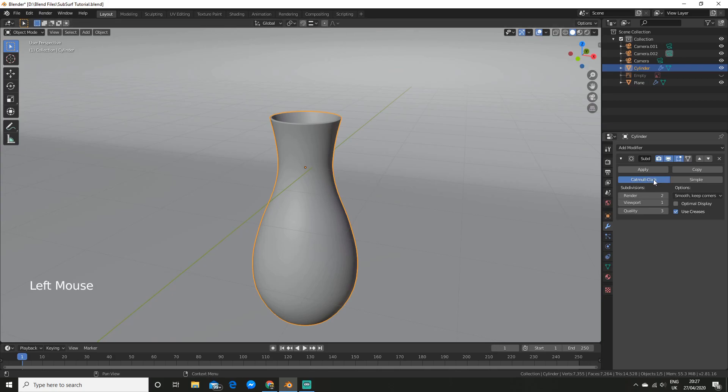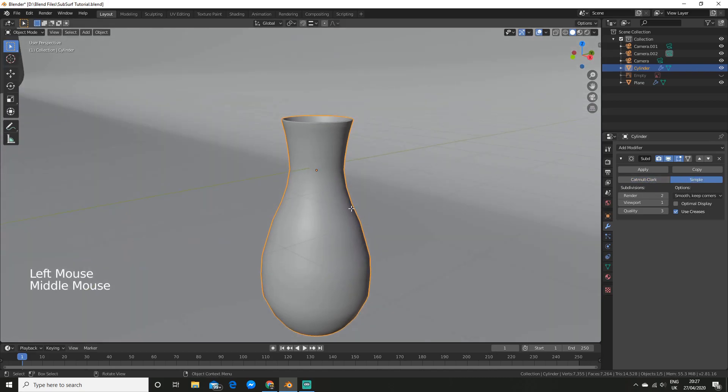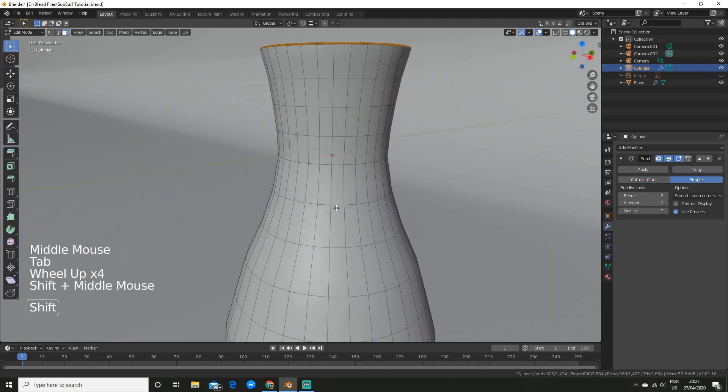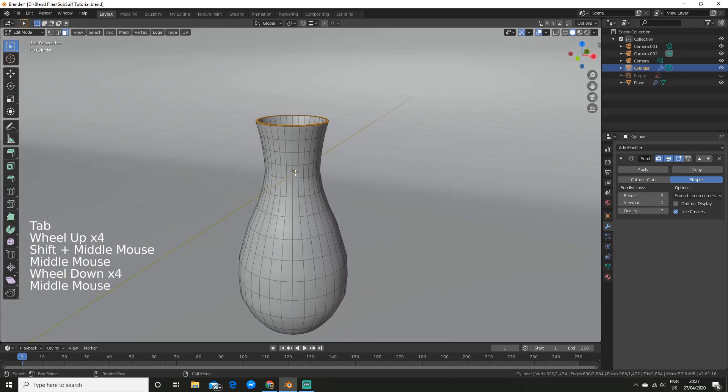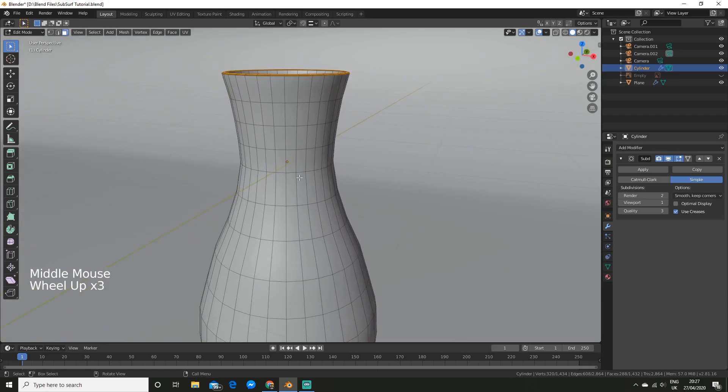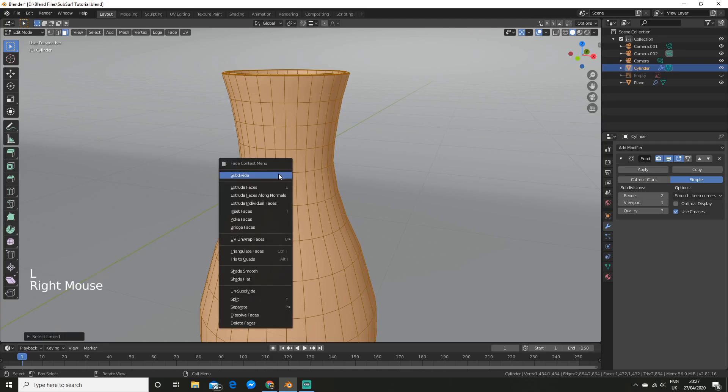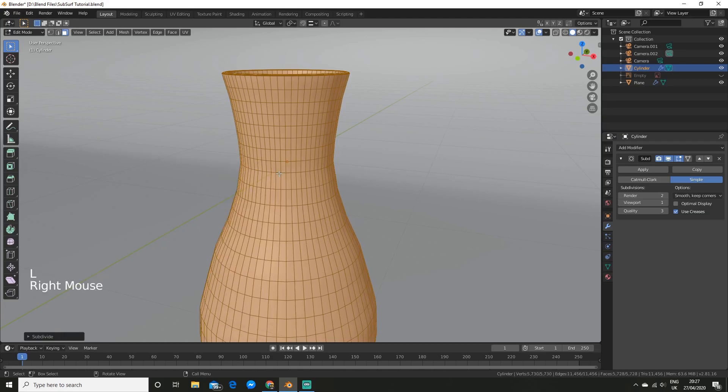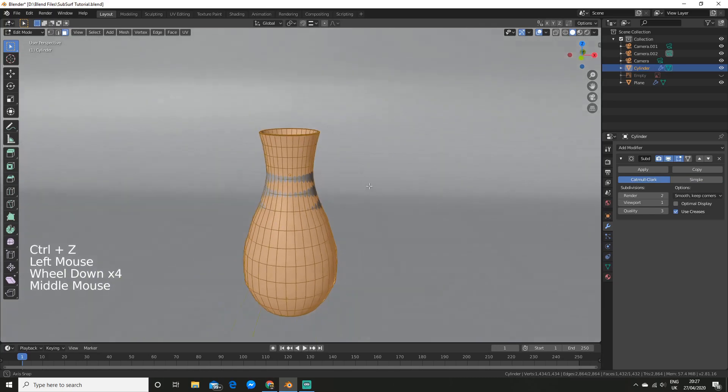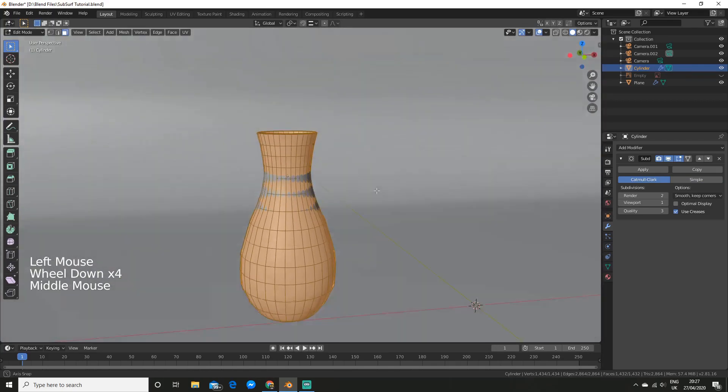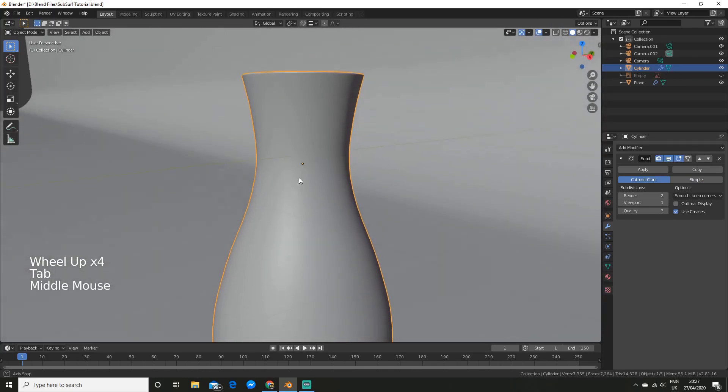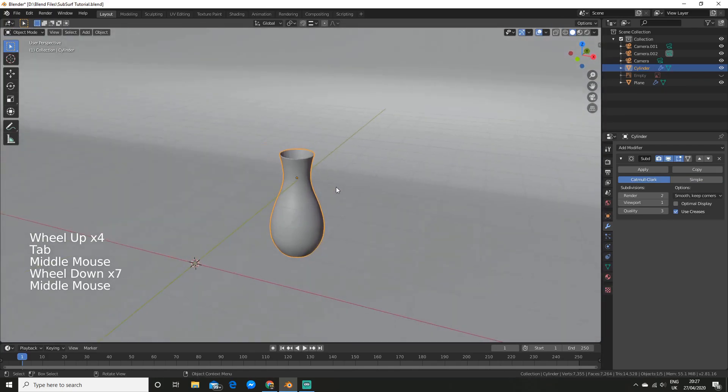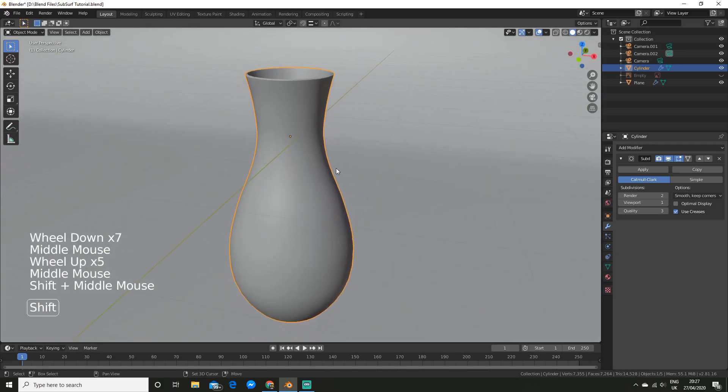So here are our options. We can use Catmull-Clark or we can use simple. So simple, if we have a look, all it does is it subdivides the mesh. It doesn't actually smooth it, so this is the same as if you were to right-click and hit subdivide. Catmull-Clark will actually smooth out the mesh, so that'll give you a better result if you're looking to smooth it.